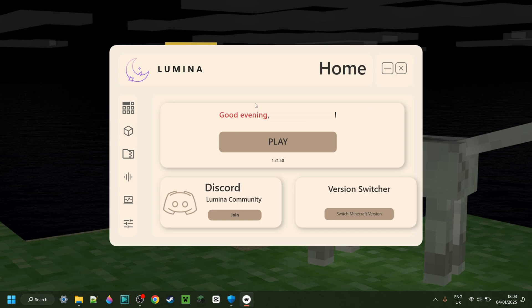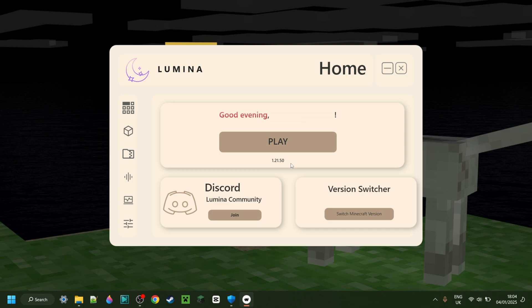This is the launcher right here. I'm going to be walking through everything that this has to offer, which, trust me, is quite a lot. Starting off with the option to simply play Minecraft right over here. It usefully shows your current Minecraft version down there as well.